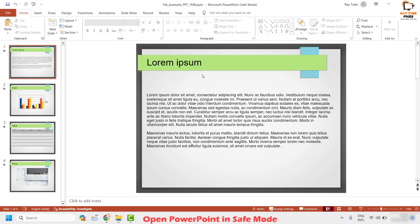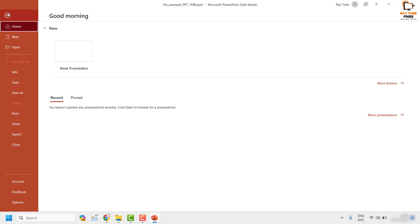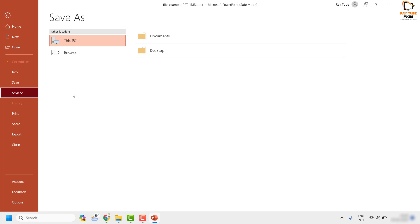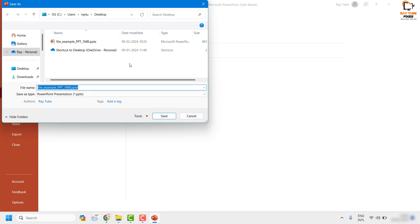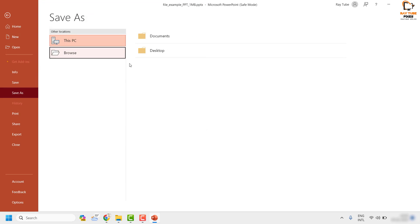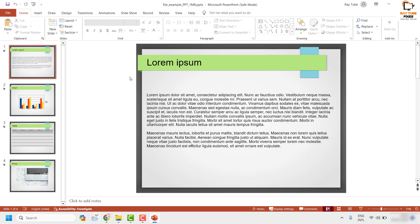Once you are able to open the file, I would suggest making a copy of it so that corruption is not carried forward to the new document. Click Save As and save the file in a different location. If you can open it, you're good to go.